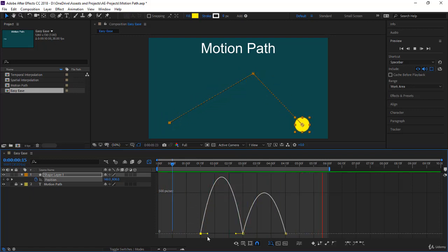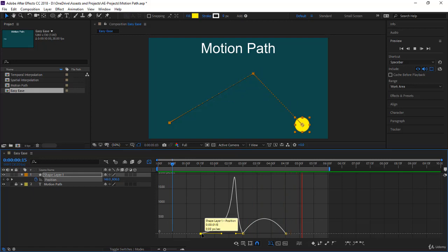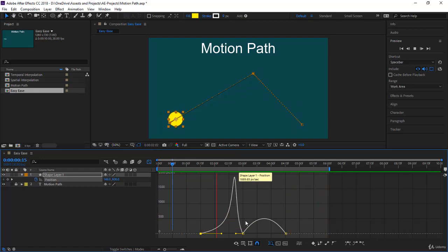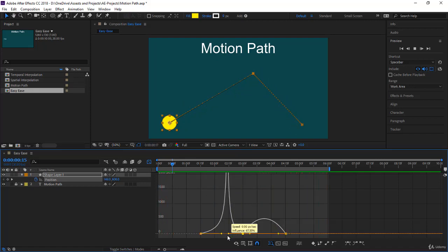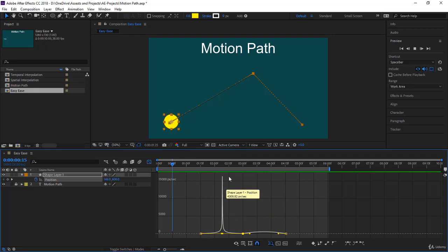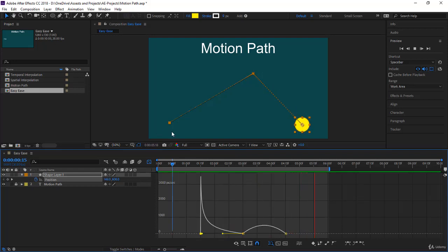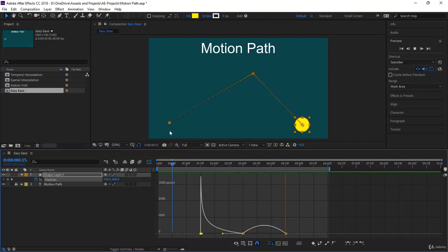Now you can come over and start playing with the graph manually. Select the first keyframe, take the handle and move it to the right — notice what's happening: it starts at a slow speed, picks up a lot of speed, then dies out slowly. You can also adjust from the other side. It starts near zero speed, picks up, then goes down.